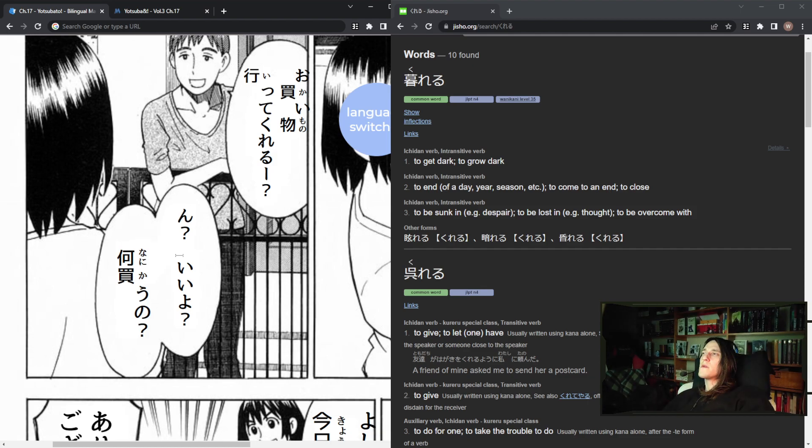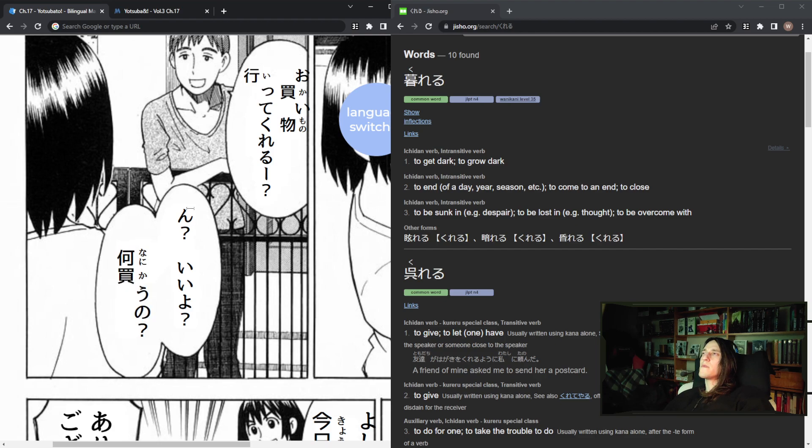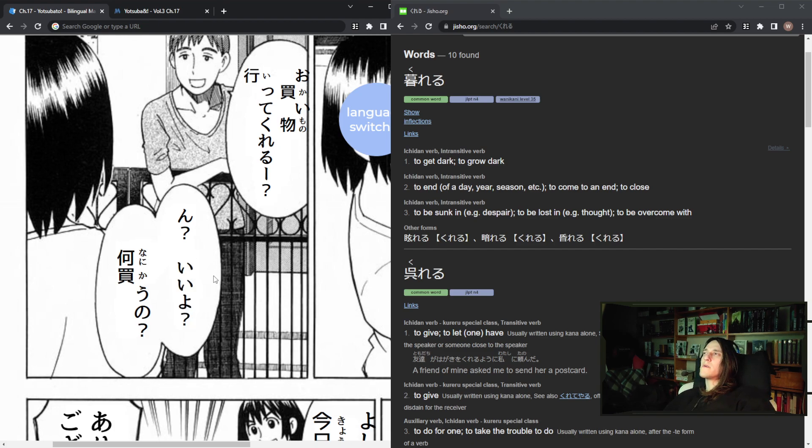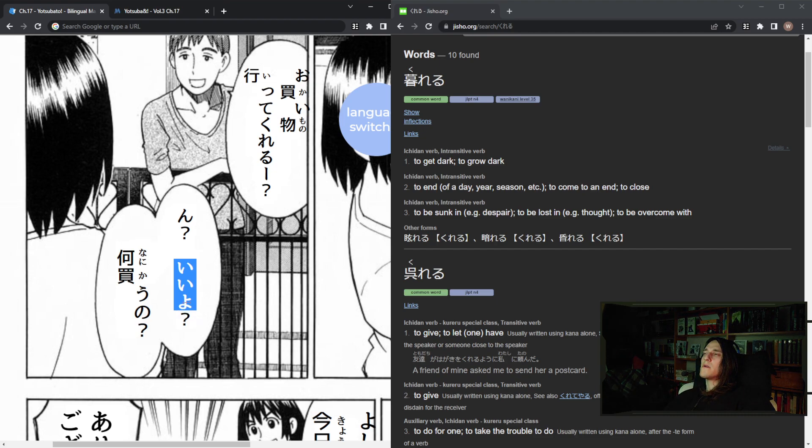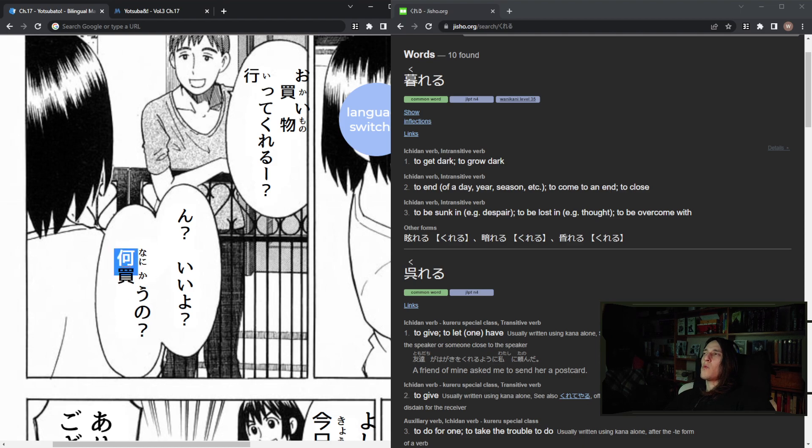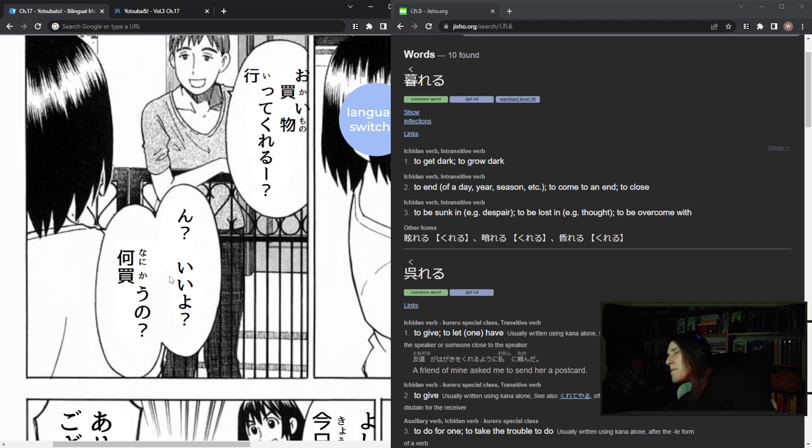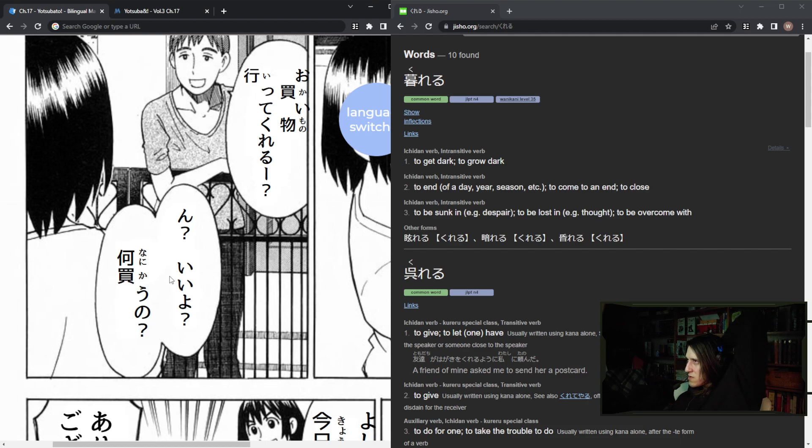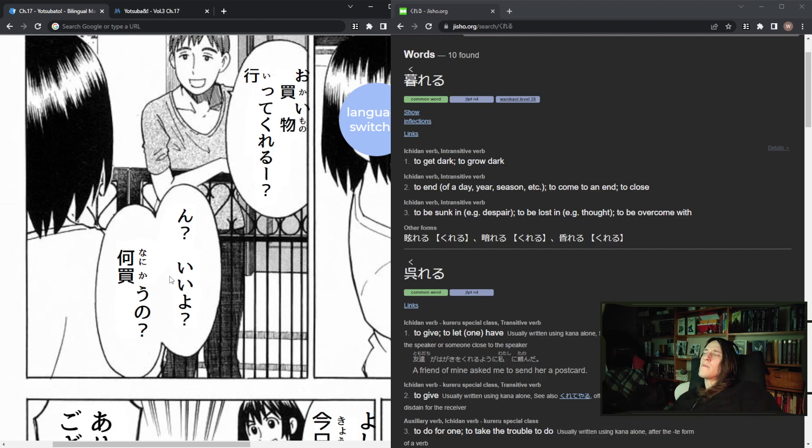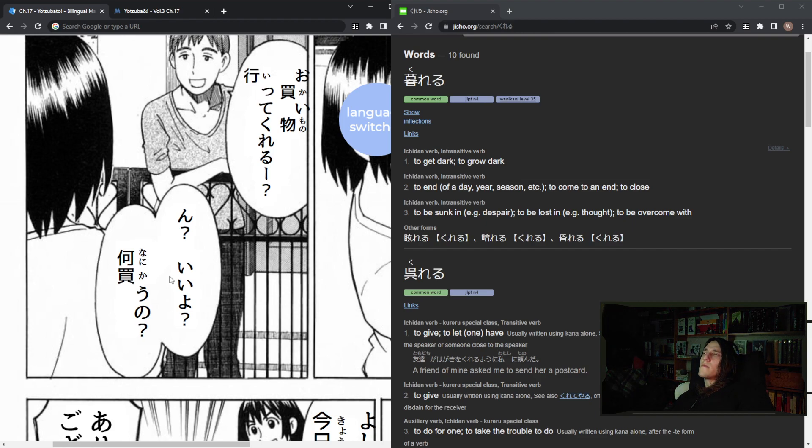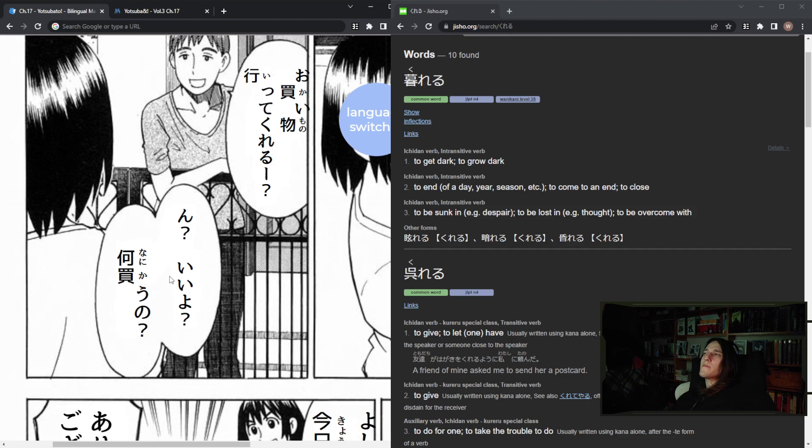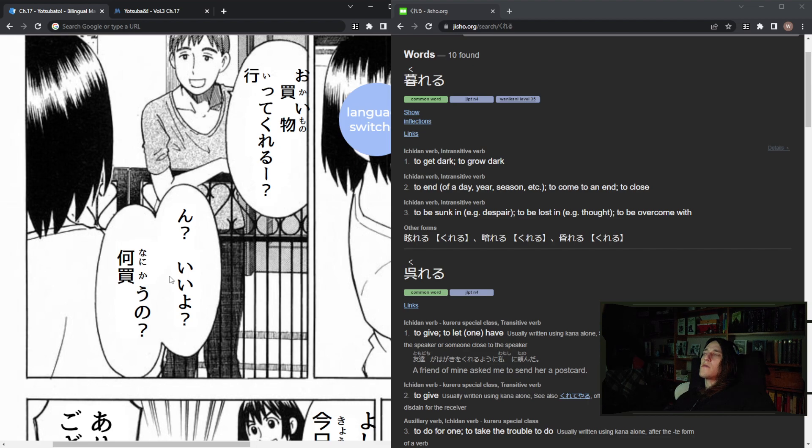All right, so I understood this. 何買うの? So, huh? Sure. All right, so, right. 何買うの? Like, what? 買う? 買う? 買う? 買う? I don't think it's nominalization. 何買うの? 何買うの? I don't really know what the no on the end is.